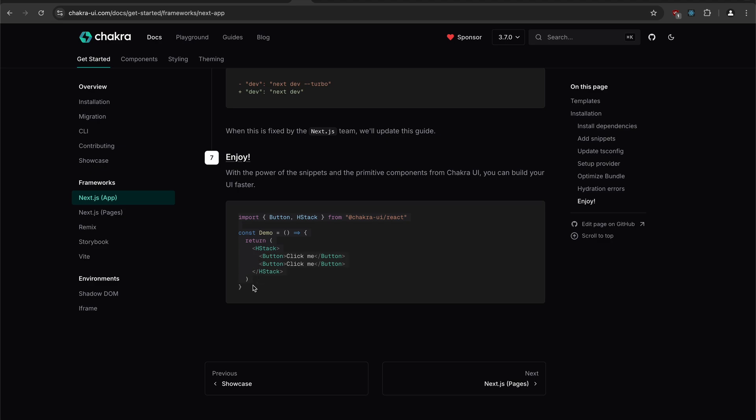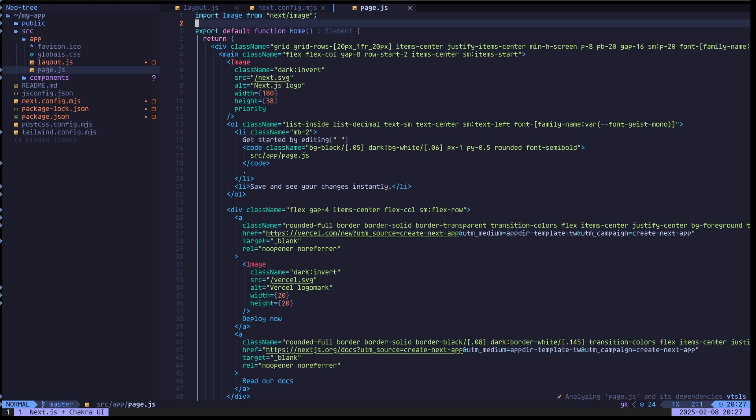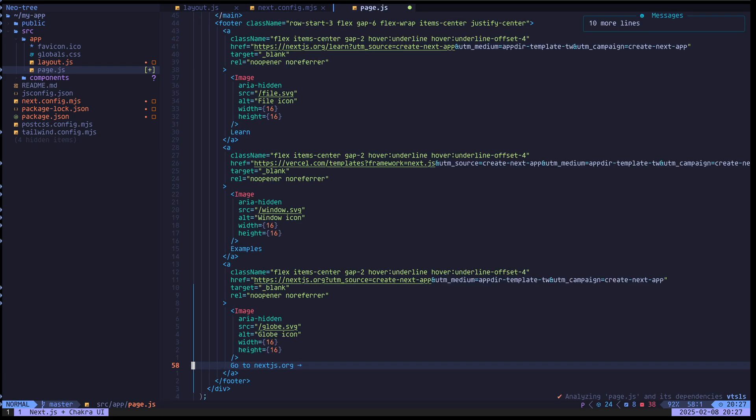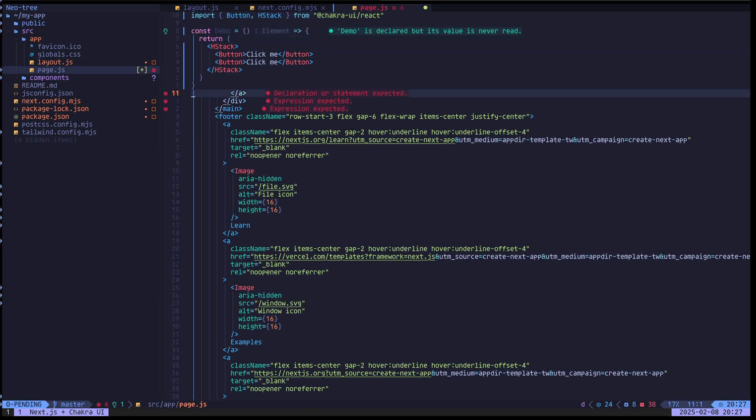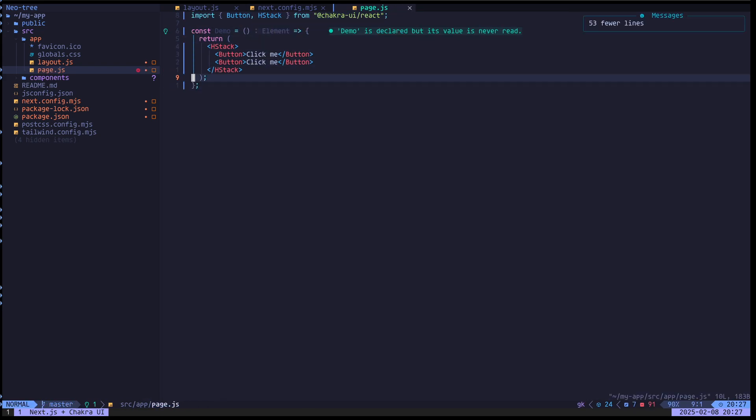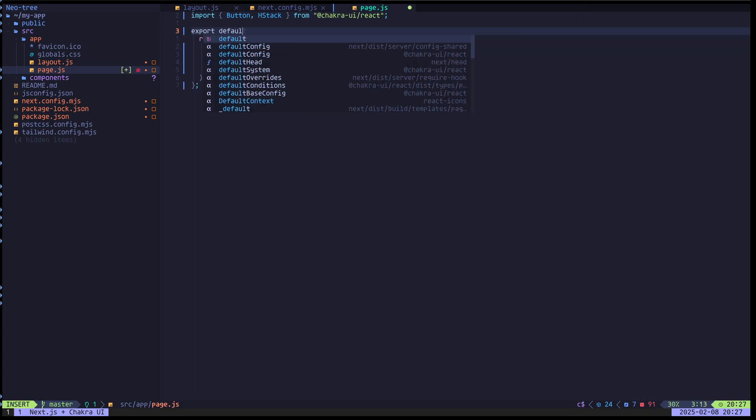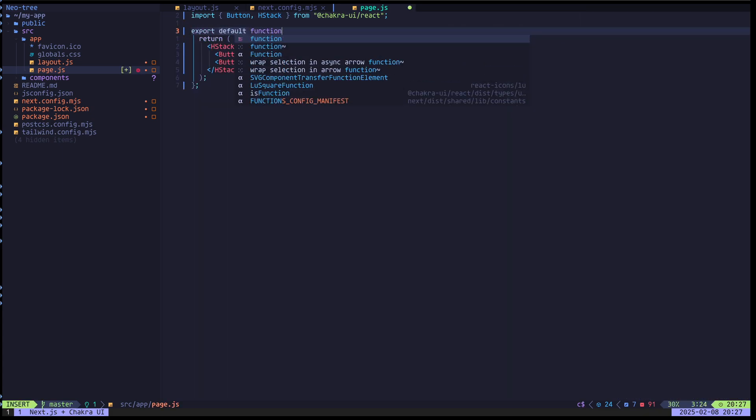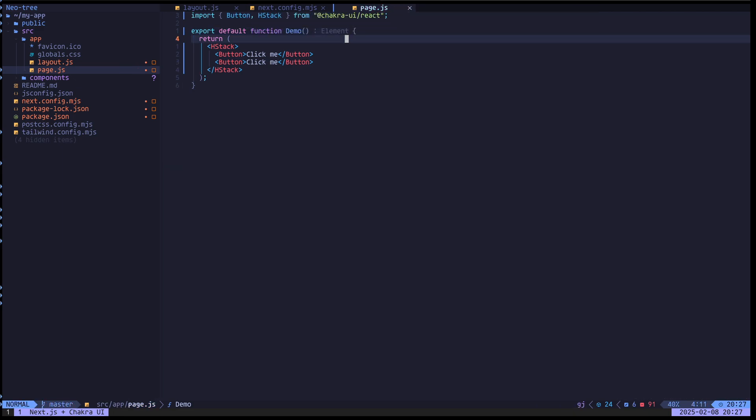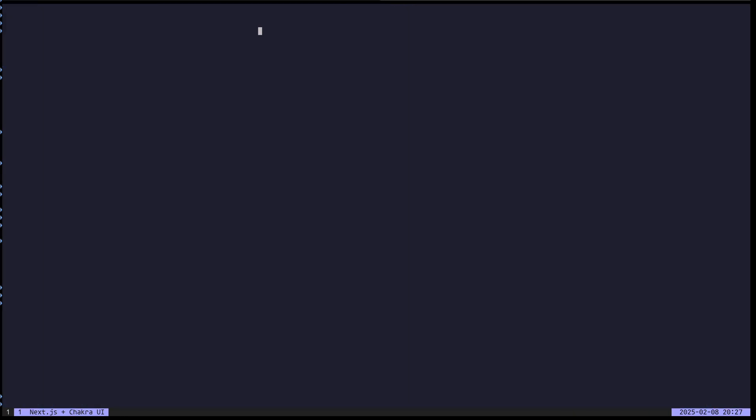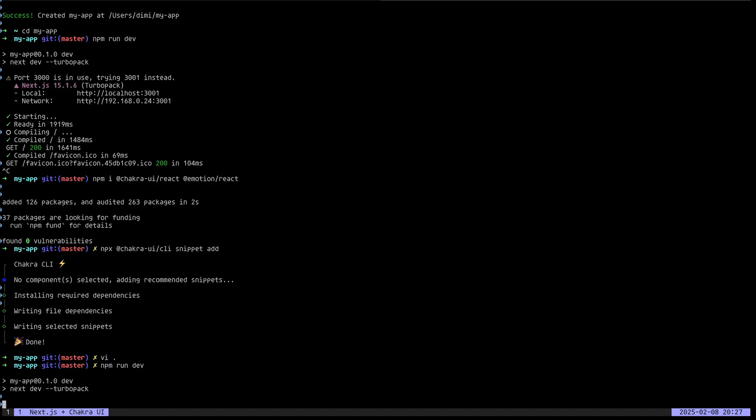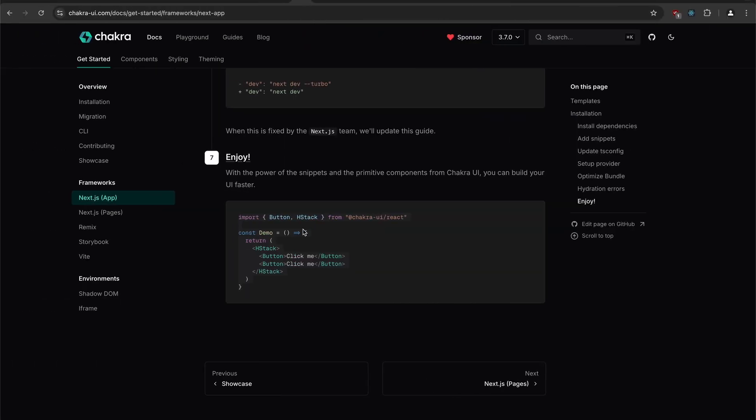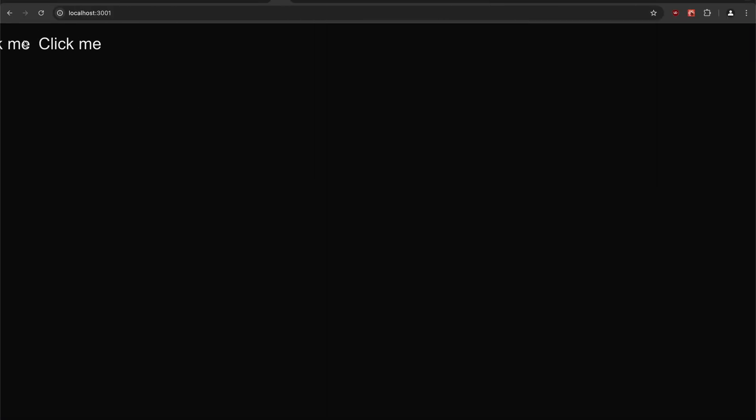And then finally, we make a demo component here. I'm going to put this in the main page file. Just get rid of all of this that was there. We need to export default function demo. I'm going to quit out of this and run the server again. And what we get this time is this. We don't have no style.